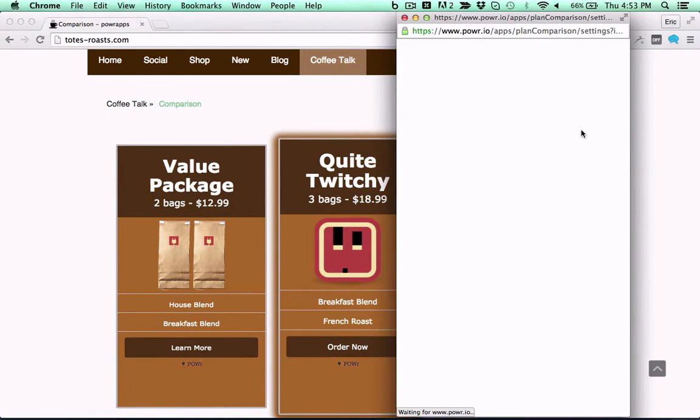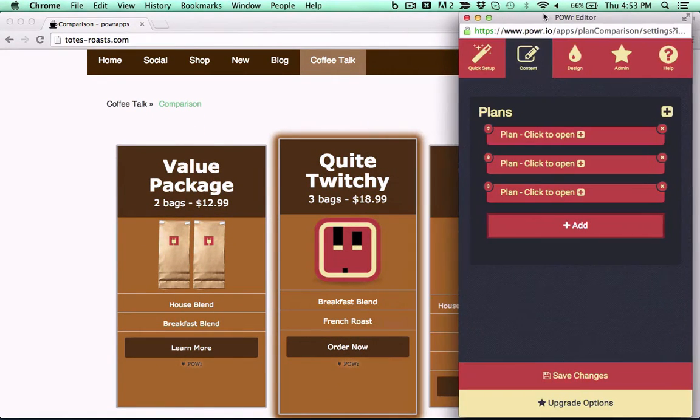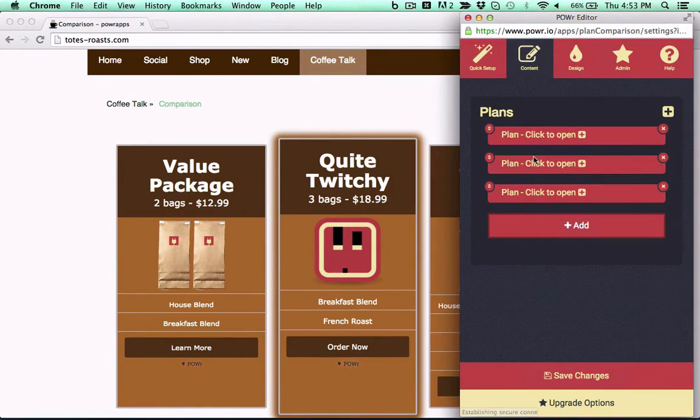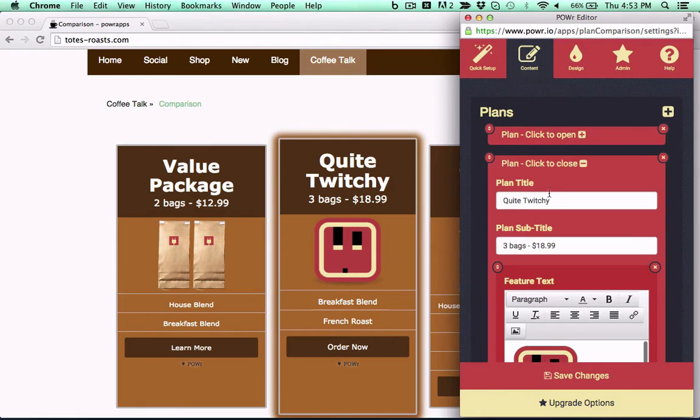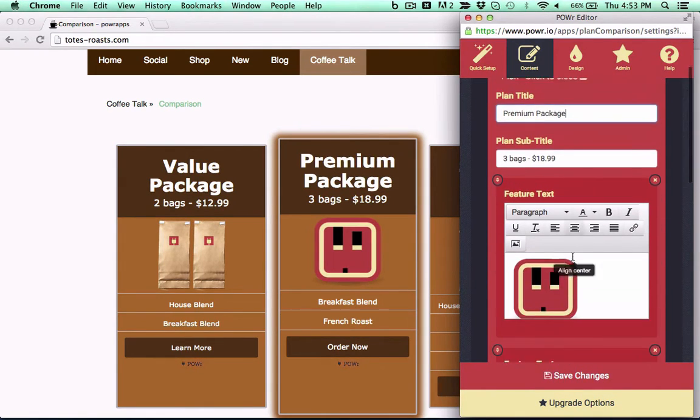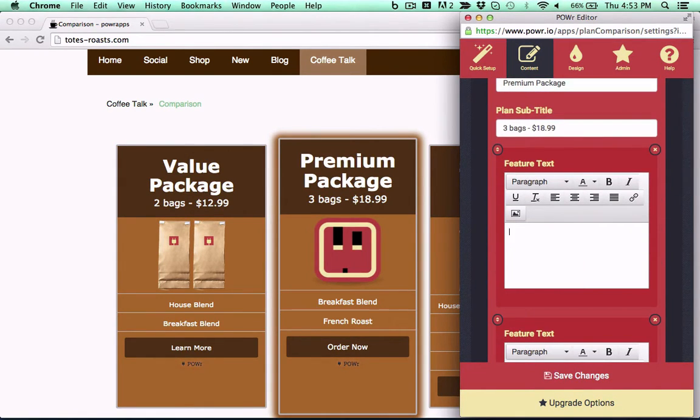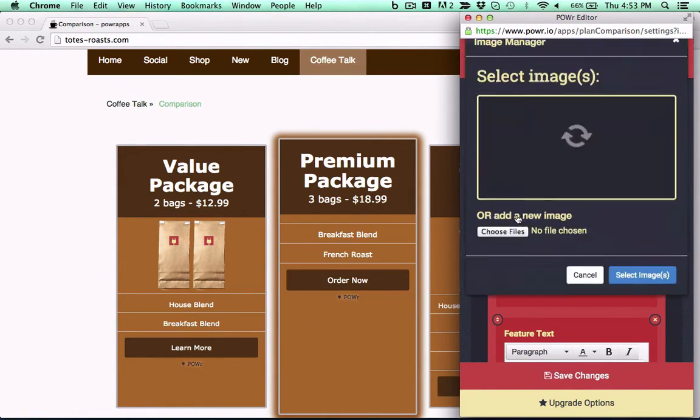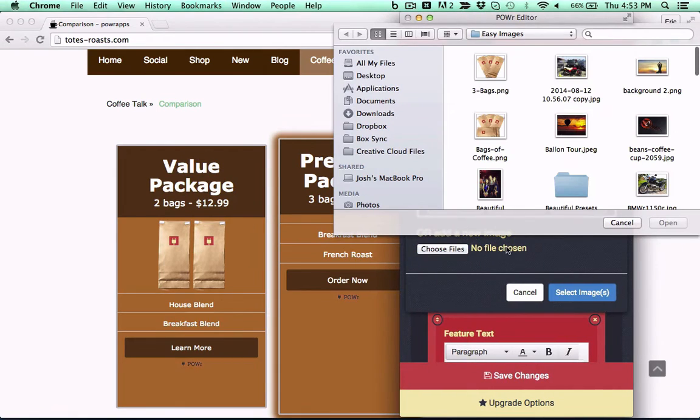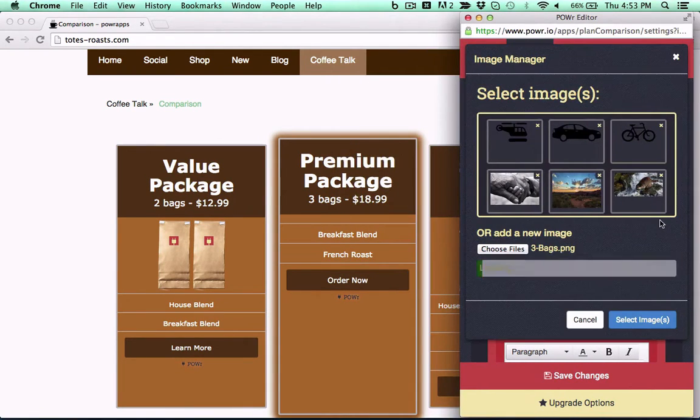Whether you're running an online store, launching a product, or starting out with e-commerce, you'll need a way to show information to your visitors. Grab a power price table or plan comparison and take the stress out of selling.